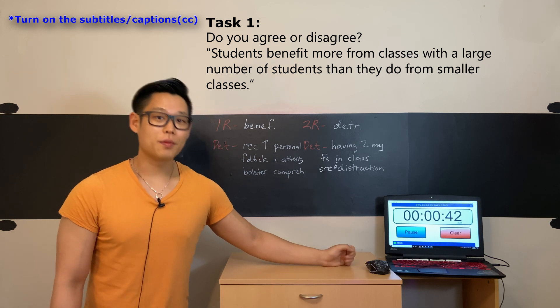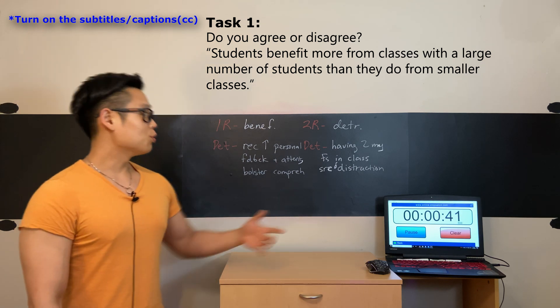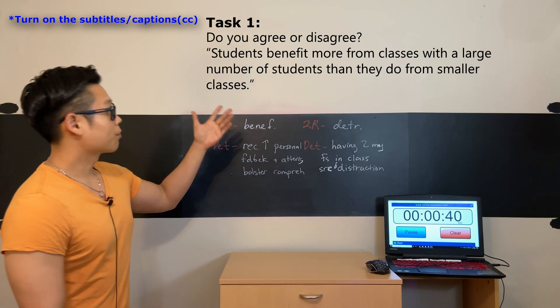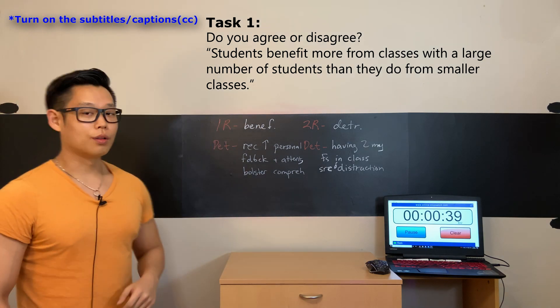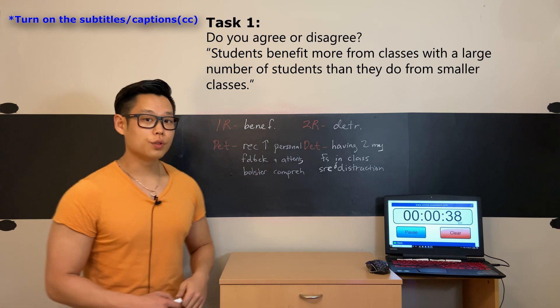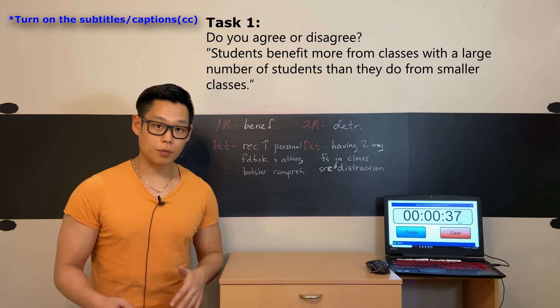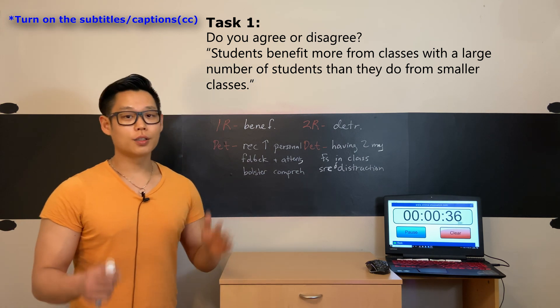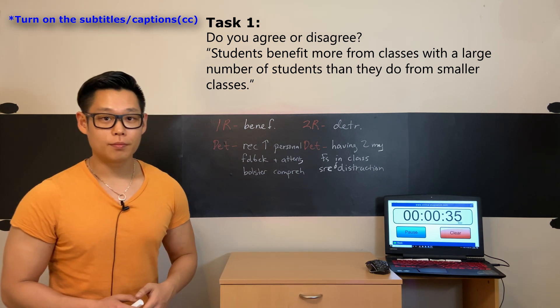In my eyes, the statement that students benefit more from classes with a large number of students than they do from small classes doesn't ring true to me.